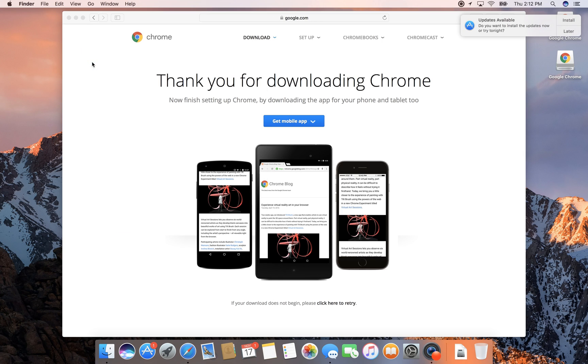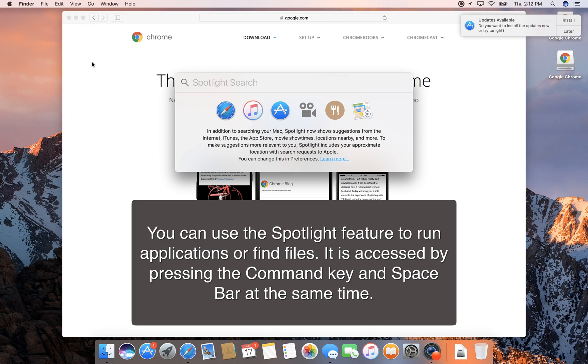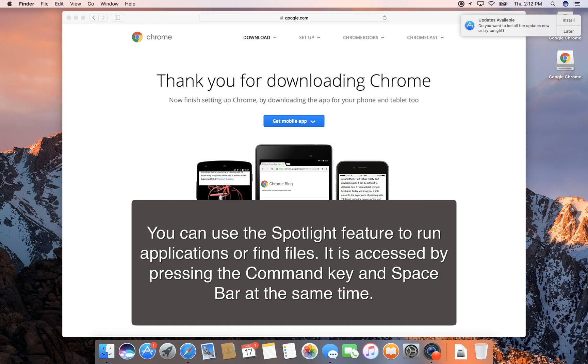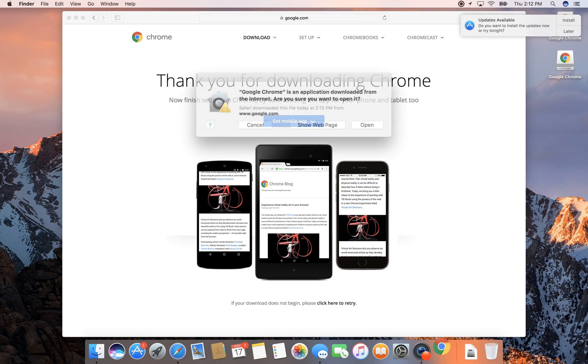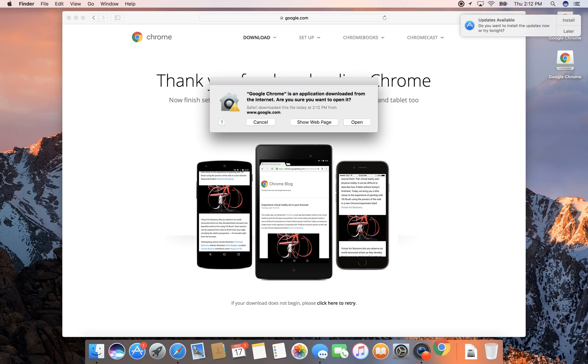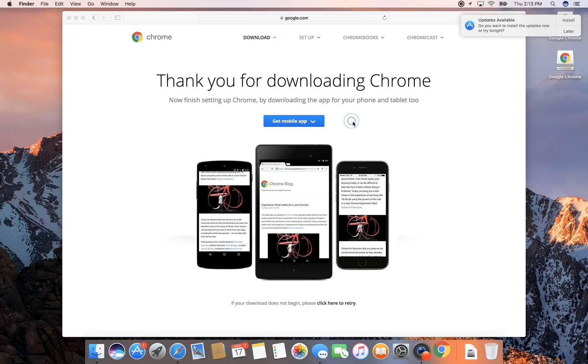I should be able to pull up Spotlight and type in Chrome. It says Google Chrome is an application downloaded from the internet, are you sure you want to open it? I'll click on open, and then it's going to ask me if I want to set it as my default browser.